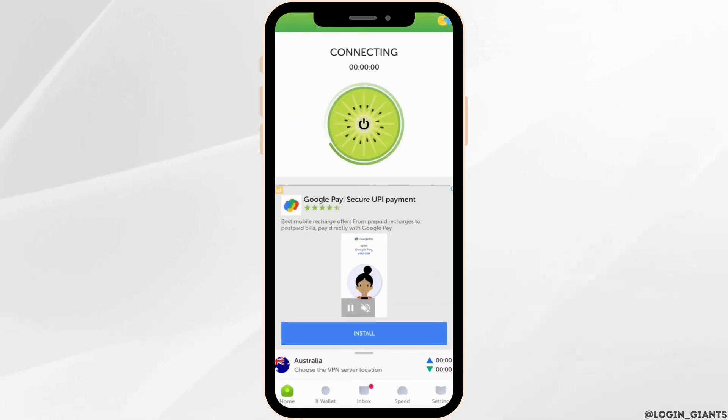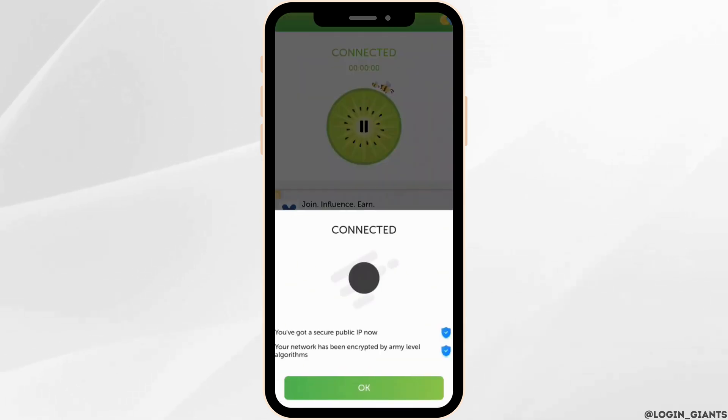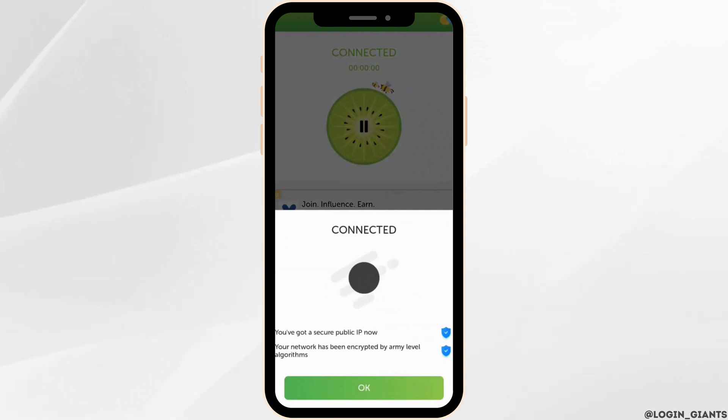It will start to connect on your device. Click on accept and continue. There you go, the server has been connected successfully.